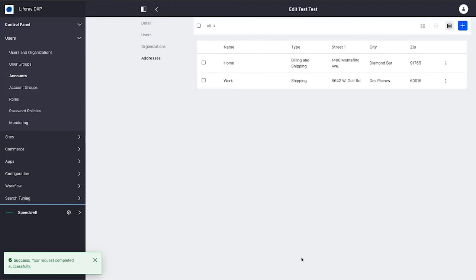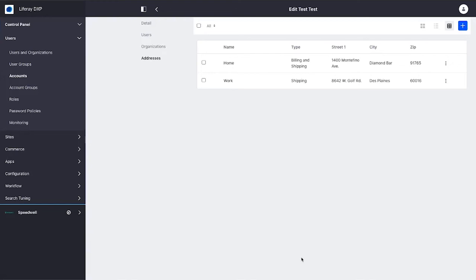It is definitely possible that you would have this account information coming from some external system. If you've got a CRM or some other system that's tracking all of your customers, all of the individuals, you can use the exact same APIs that you would use to integrate for business accounts to populate all of your users and accounts in Liferay Commerce.